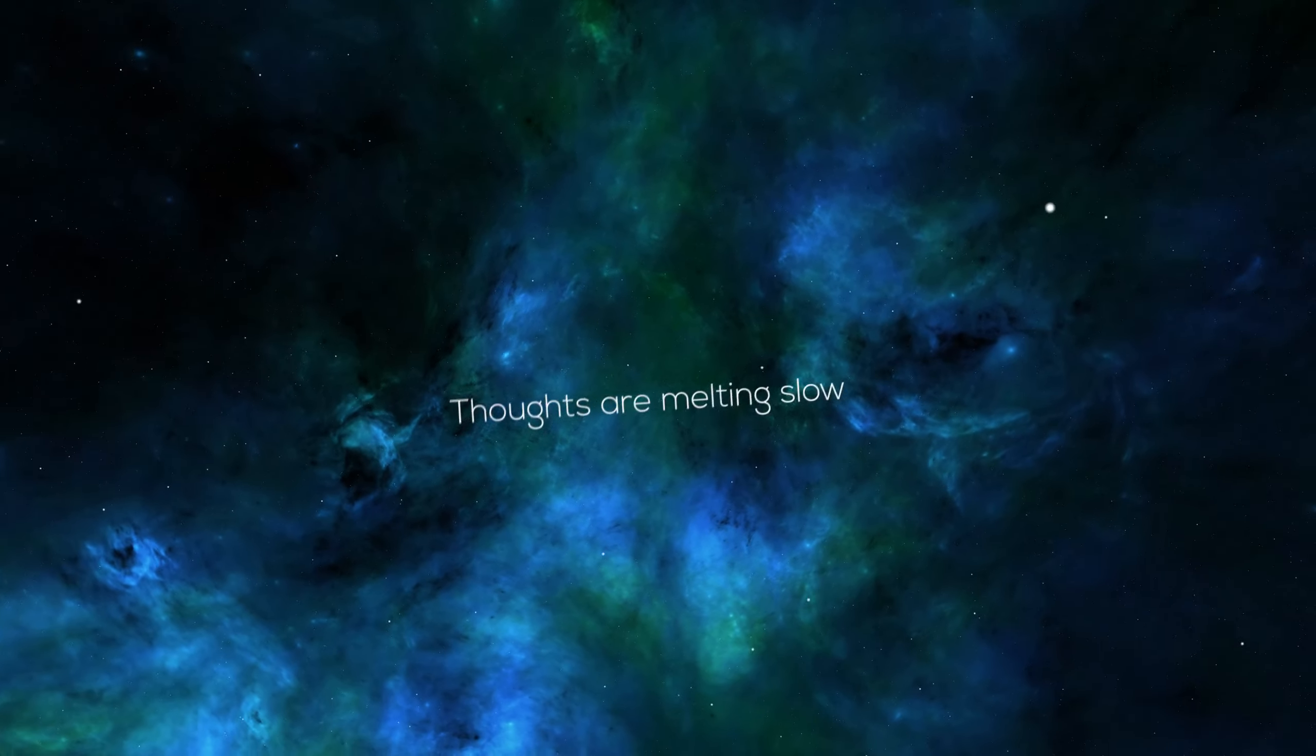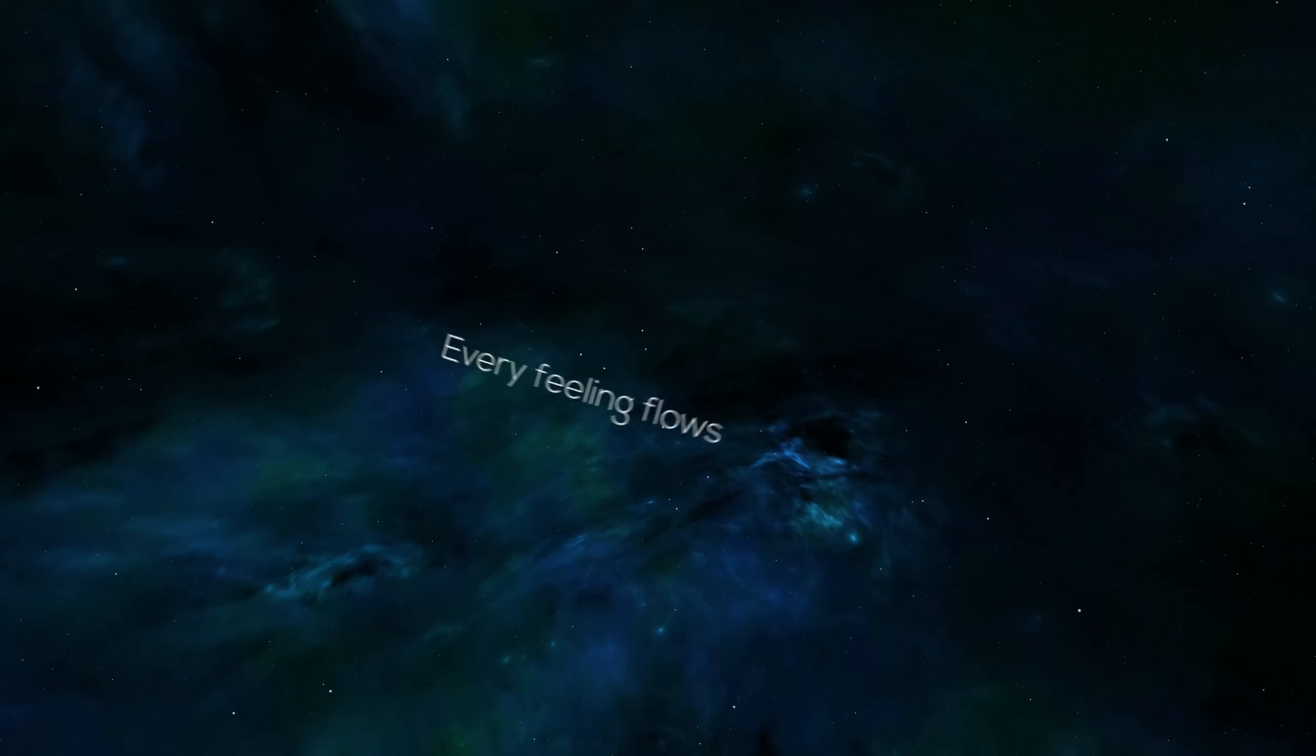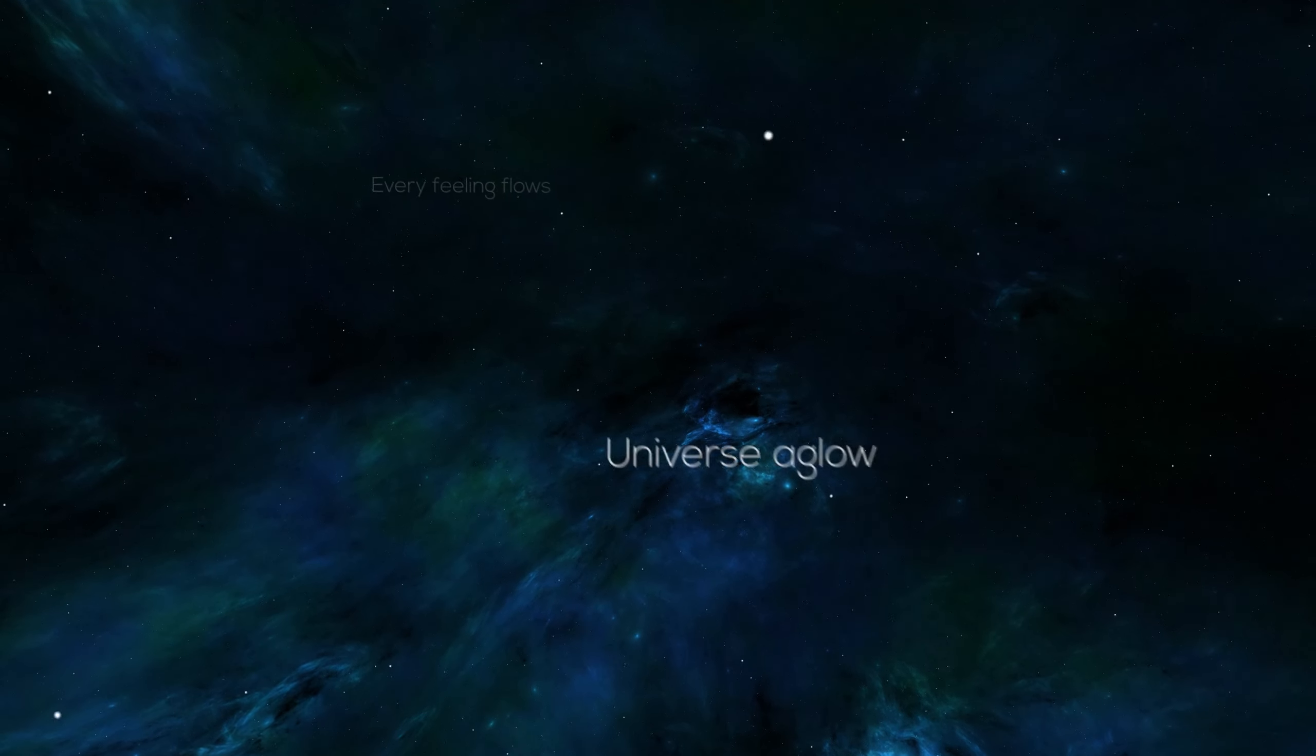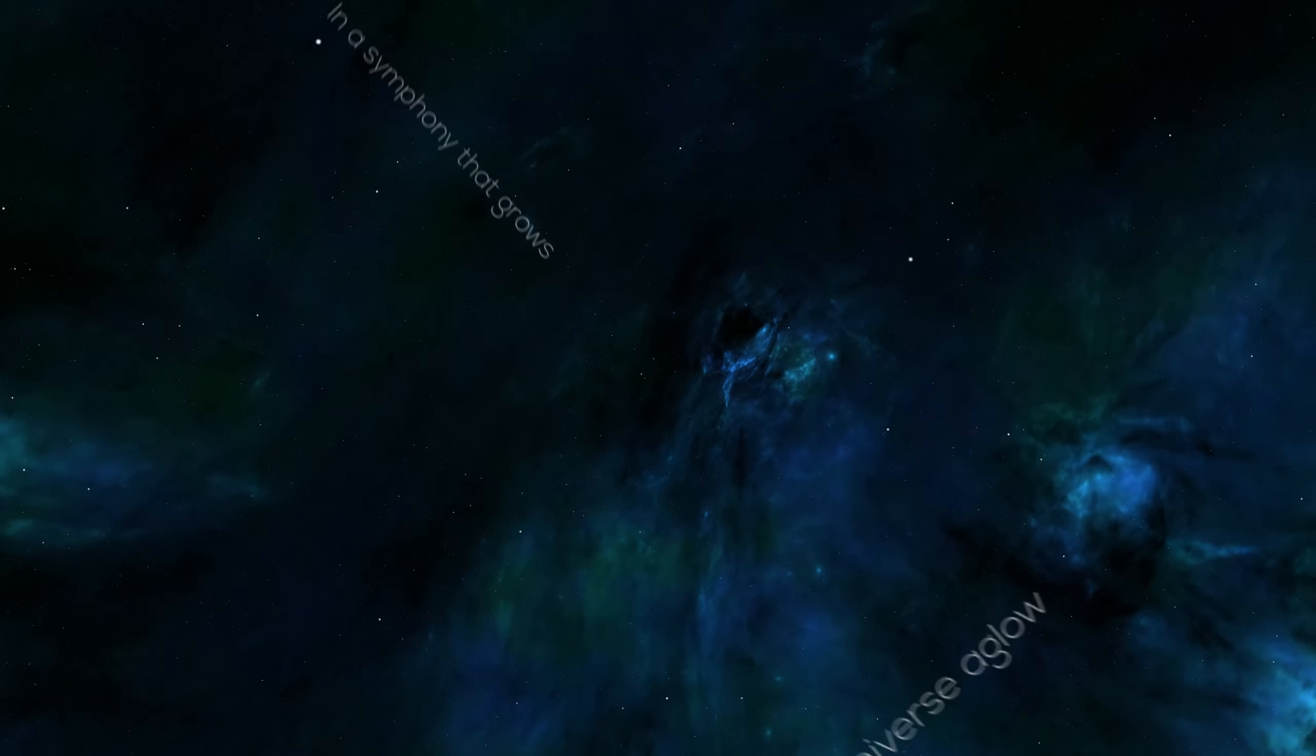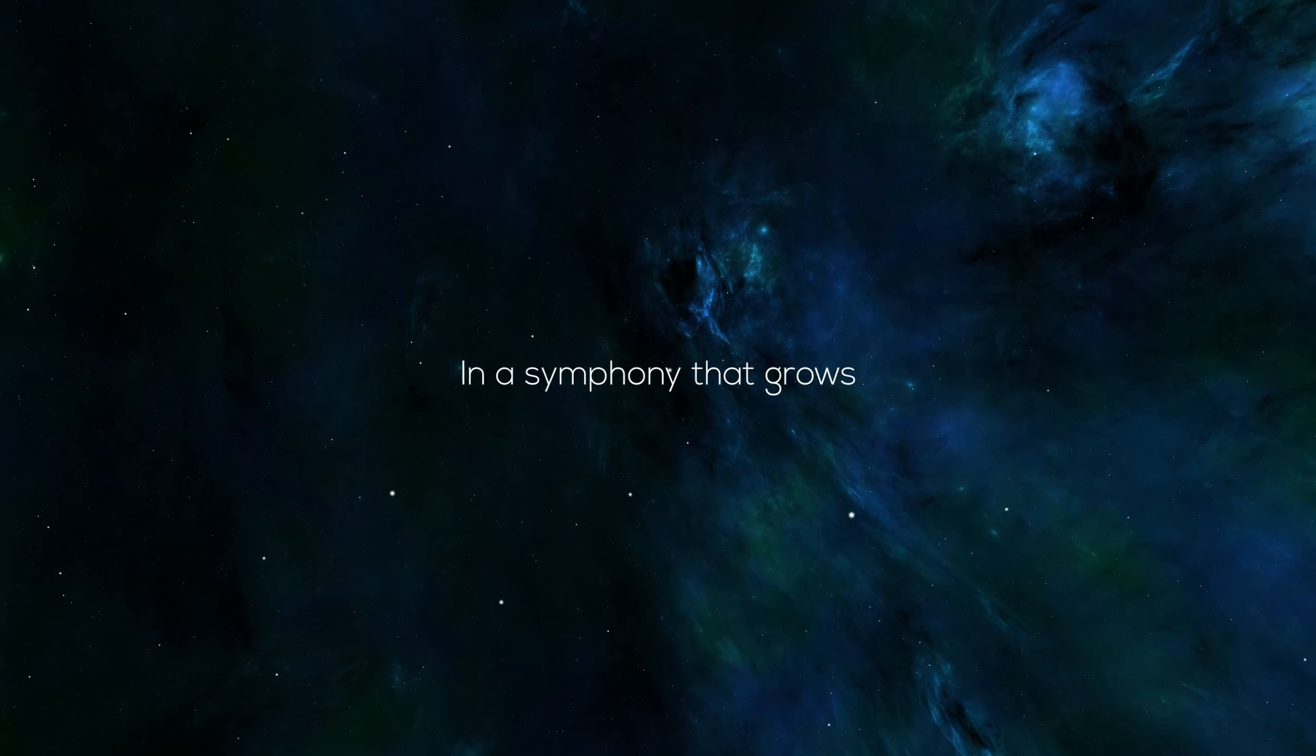Thoughts are melting slow, every feeling flows. Universe aglow in a symphony that grows.